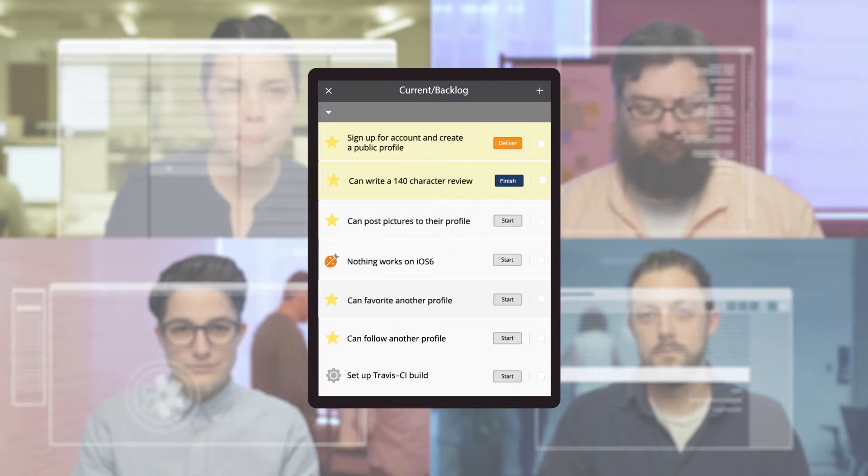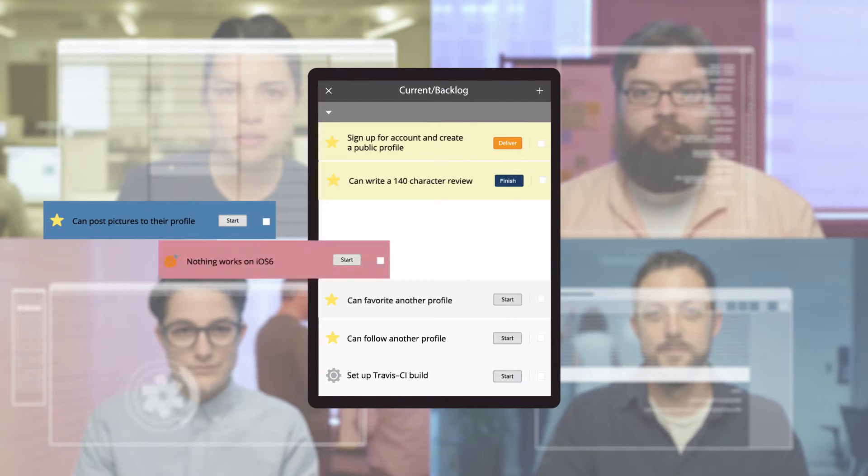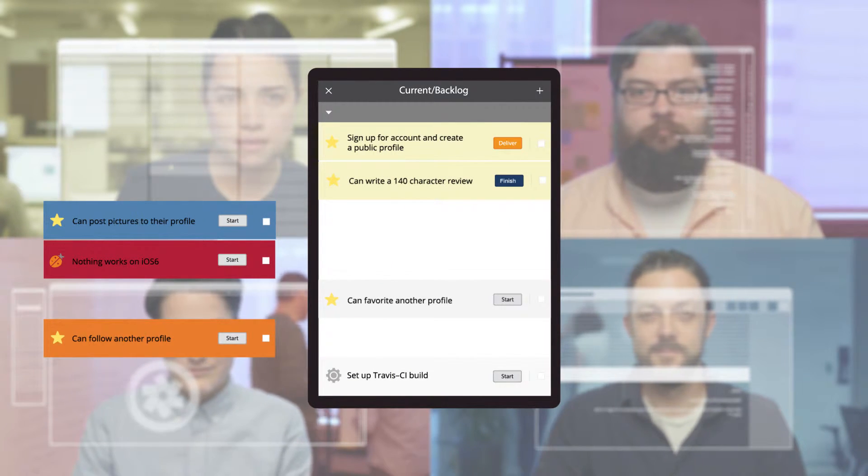Everything that needs doing is right there, broken down into bite-sized requirements we call stories, organized in order of priority.